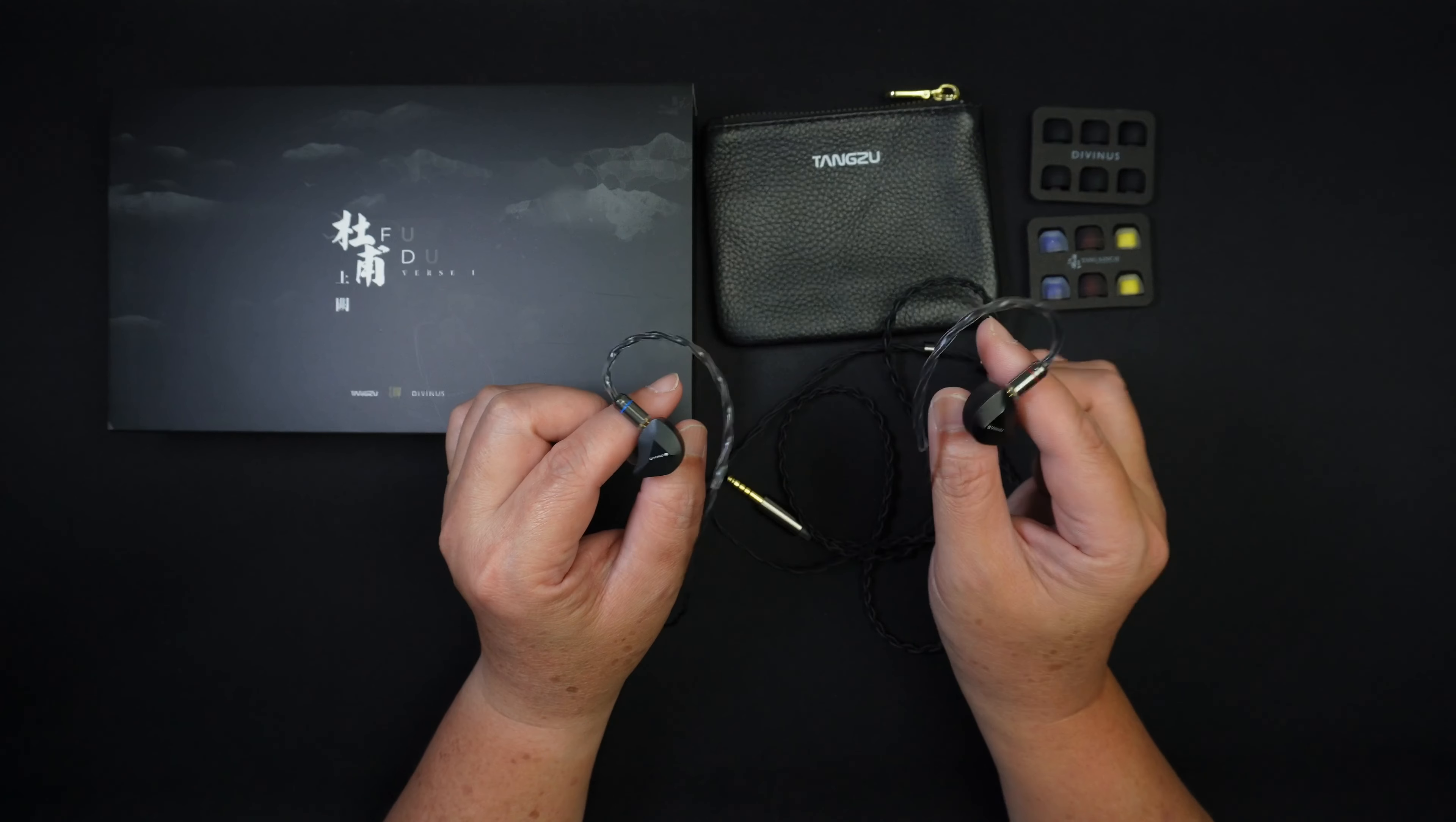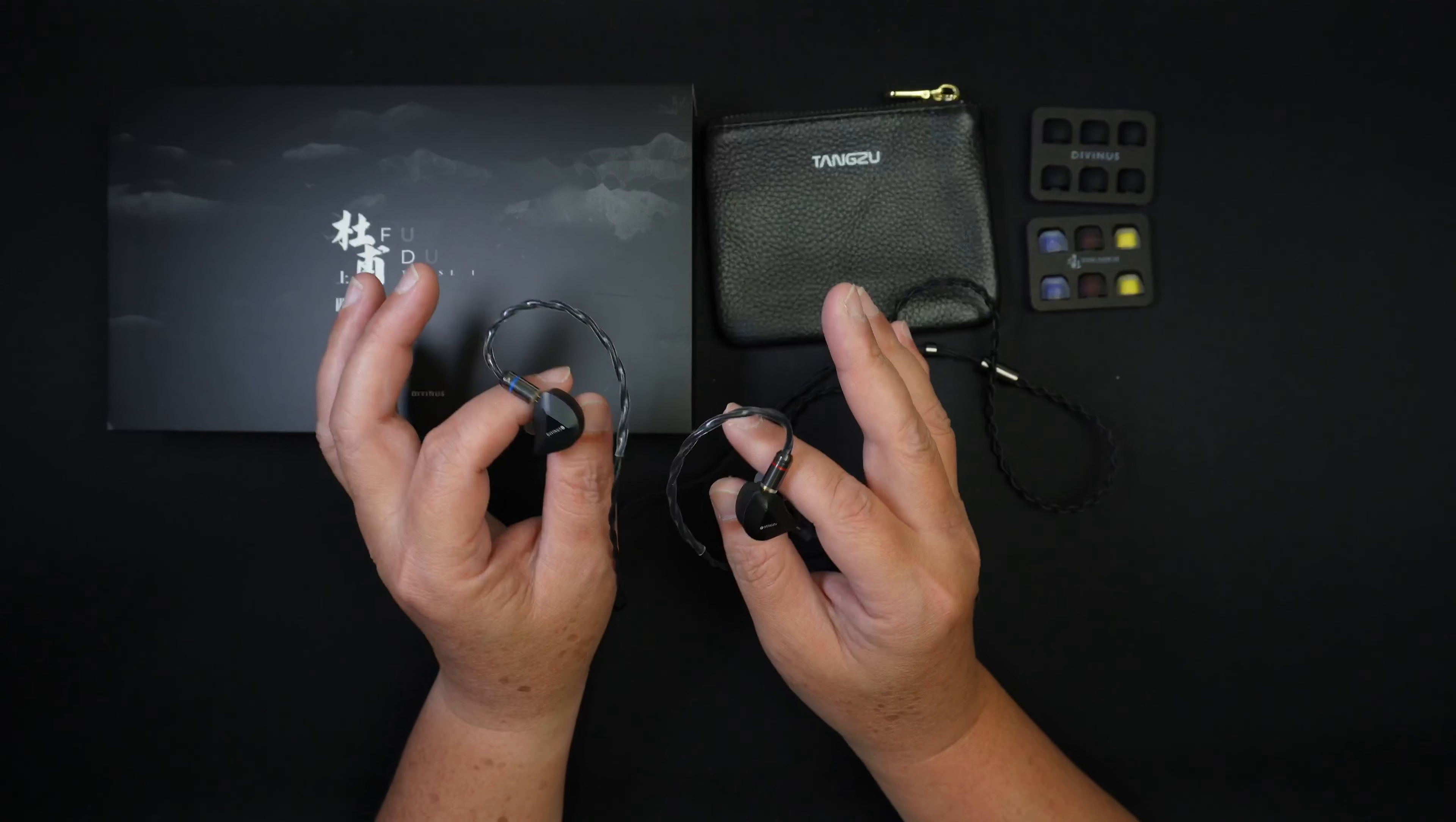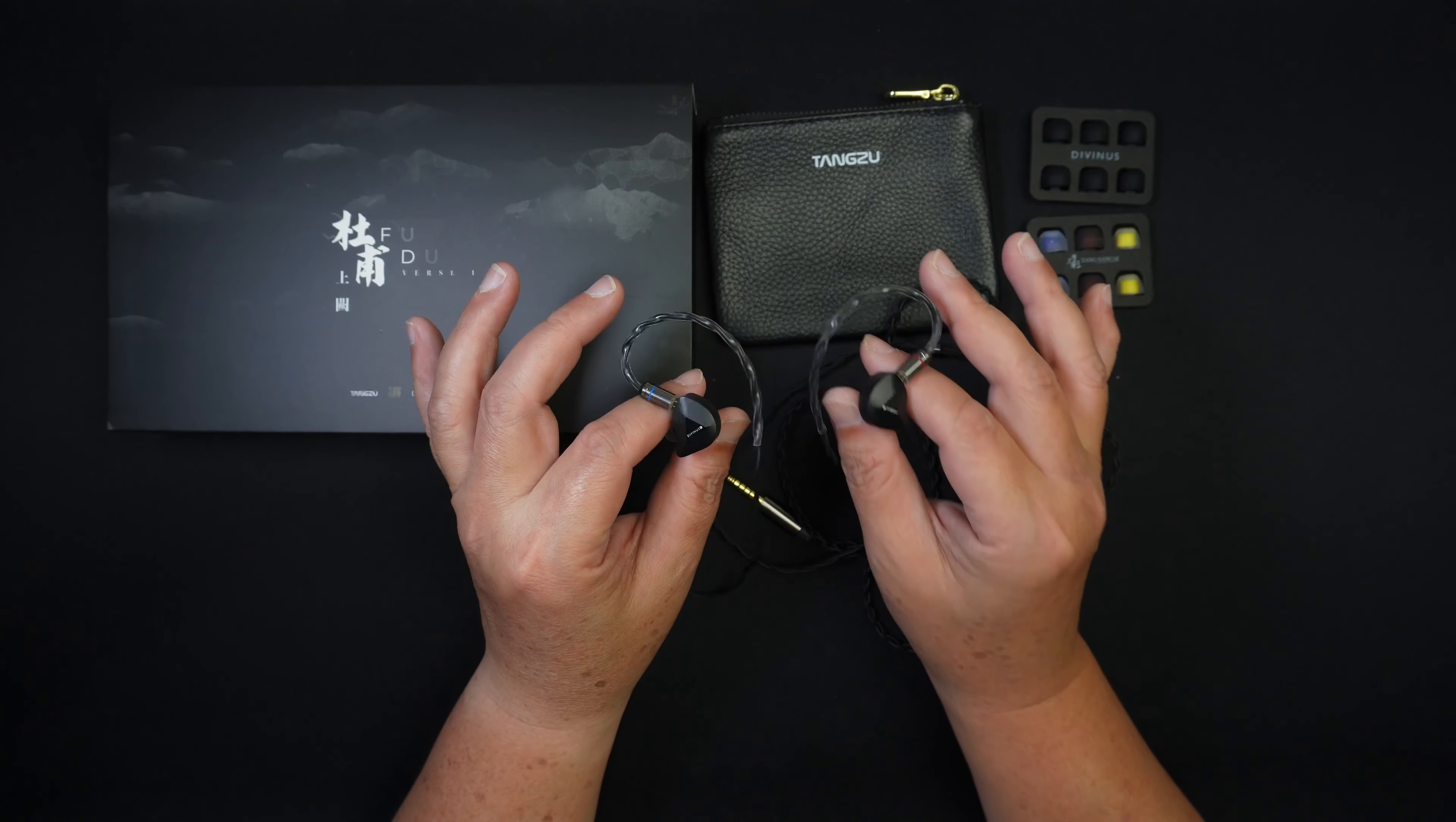In terms of detail retrieval, detail retrieval on this is not the sharpest because of the tuning. This is a very bassy IEM and most of the details are veiled by the bass. So I can pick up some nuances depending on the tracks, but if it doesn't have that bass presence, I can pick up quite a bit of nuances. But if most of my songs have a lot of bass, I can't really pick up some of the nuances. But the overall resolution of this IEM is very resolving for the price of 89 US dollars.